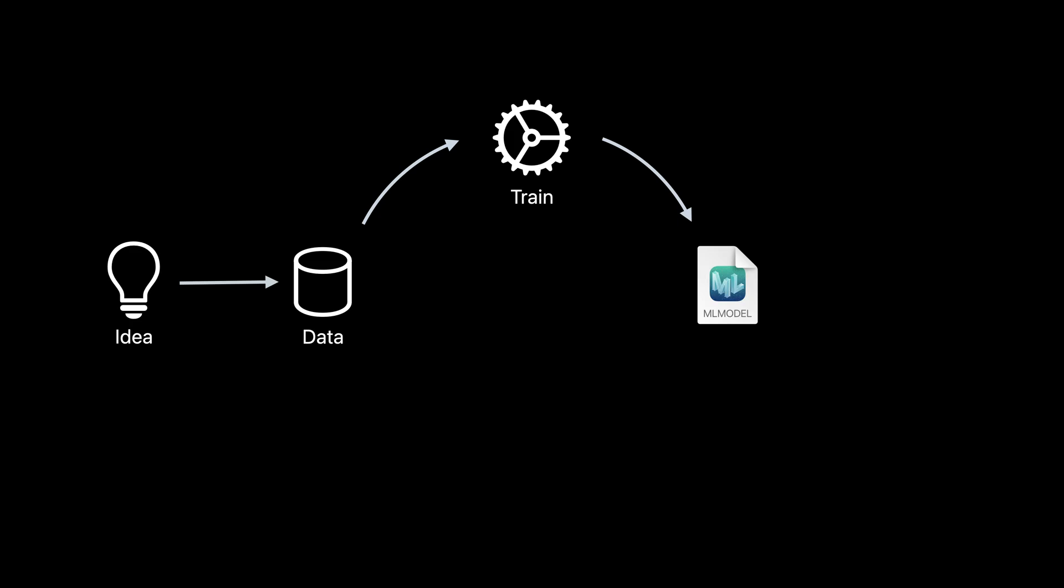However, before using this model, an important step is to evaluate how well it performs. Here, seeing how accurate the model is on images which were not part of the training set.